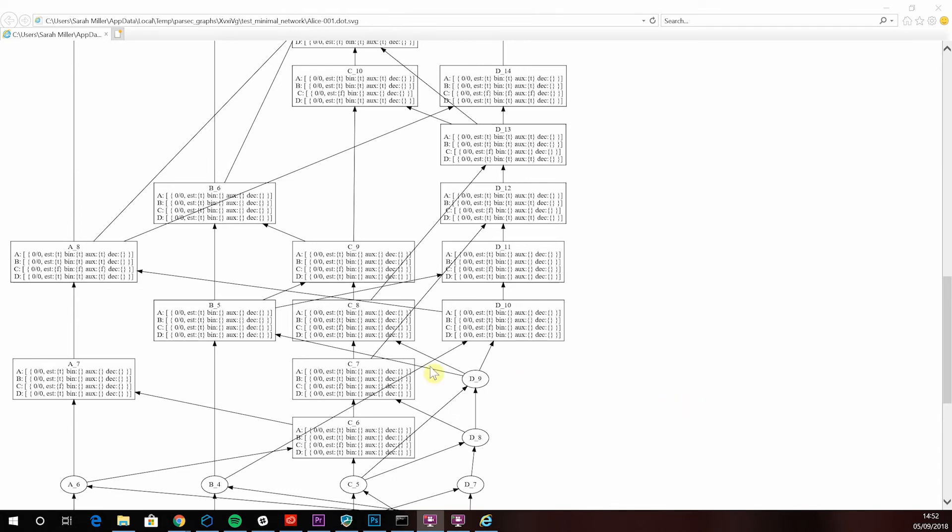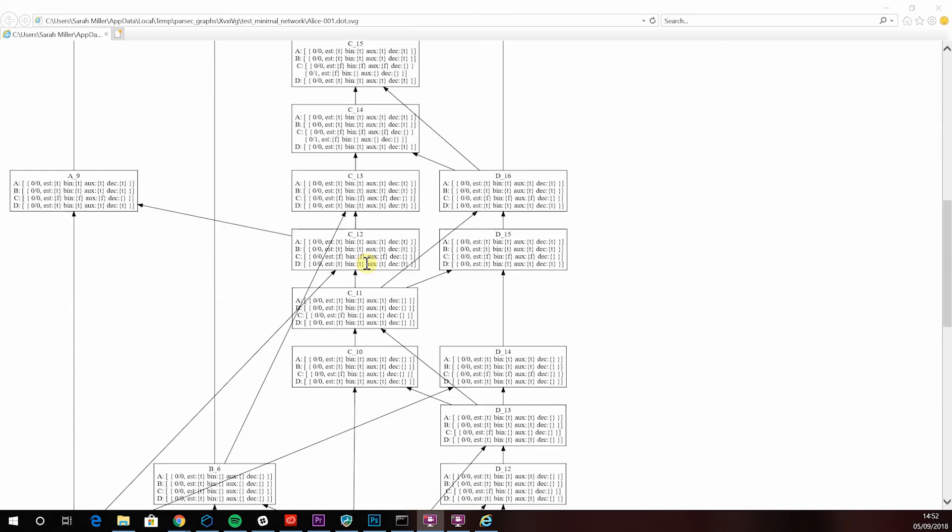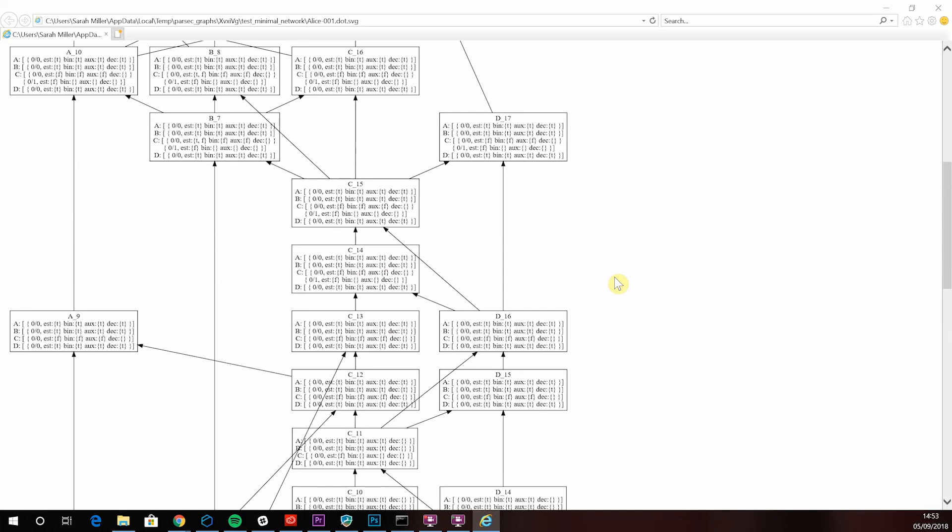Because at most a third minus one of the nodes are malicious, this guarantees then that all the values in the set bin values was proposed as an estimate by at least one honest node. Now the orgs value highlighted here is the first estimate to make it to the set bin value for each node for each vote.